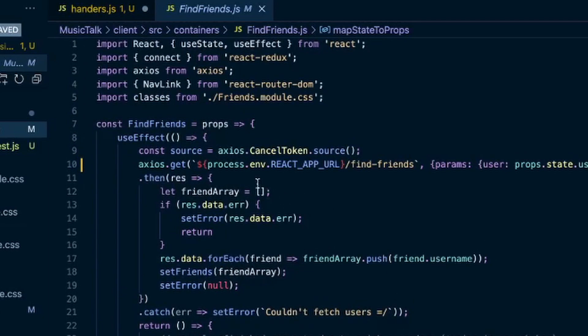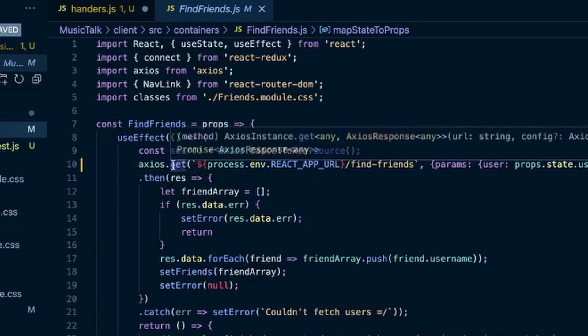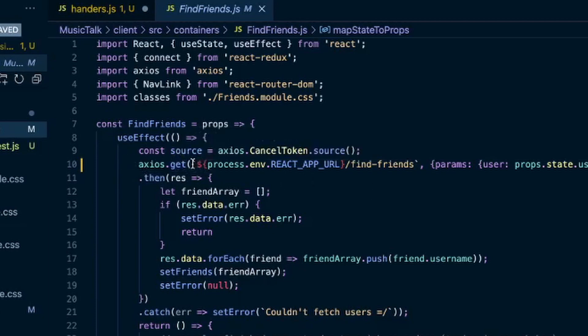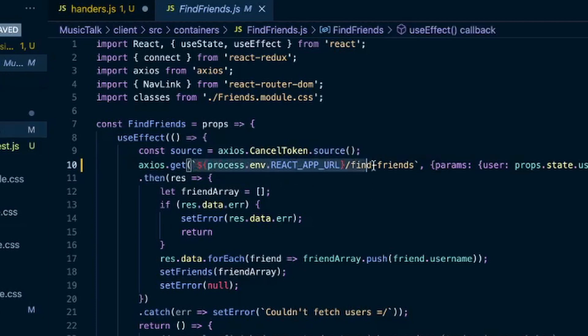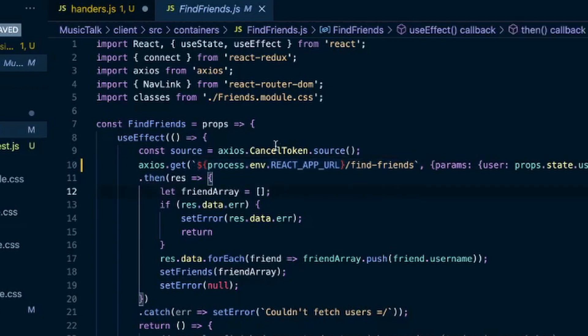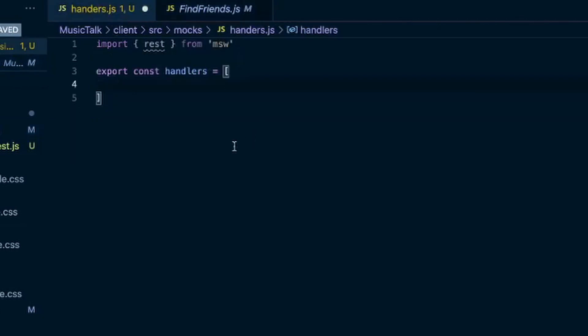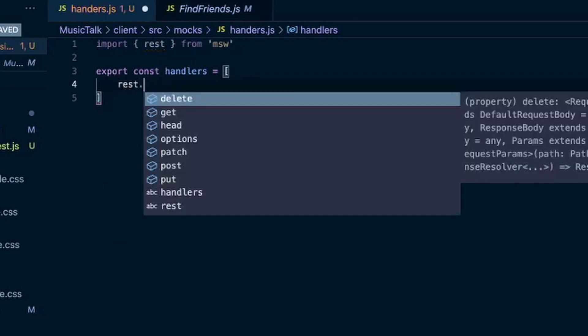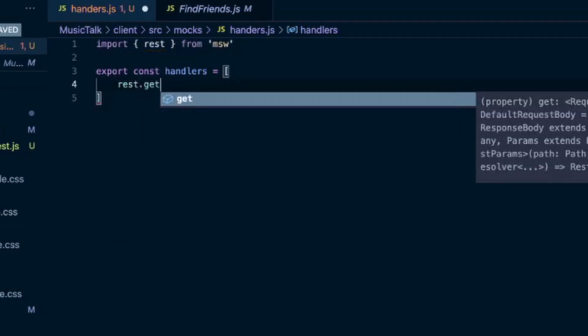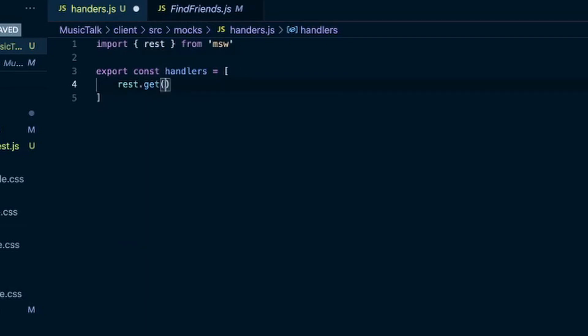So you might not have an environment variable here, you'll just have a URL, but same thing. So I want to mock this get request and our handlers here, so this is where we'll use that rest that we imported. So you pass in the URL as a string.